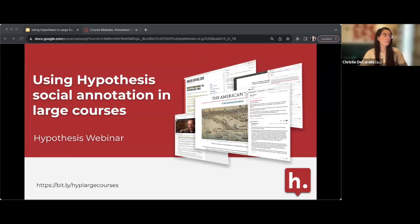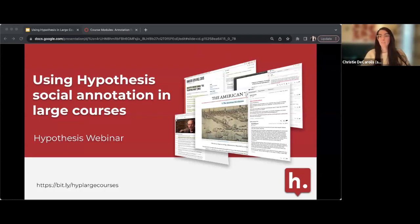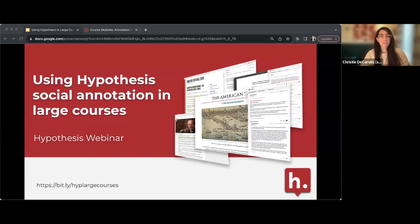Hello and welcome everyone. Just going to wait another minute so folks can join. Hope everyone is having a good Thursday so far today, no matter where you're joining from. I'll be asking a couple poll questions today, so please be ready to answer. We'll see people define things like large courses very differently, so that'll be interesting. It looks like attendees are trickling in a little slower now, so we can get started and we'll get latecomers caught up.